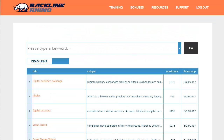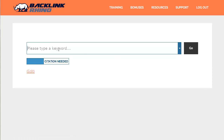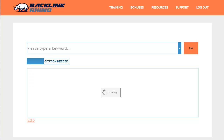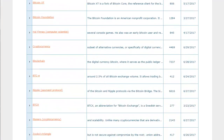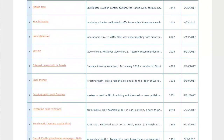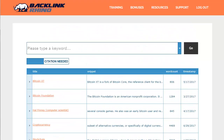Now let's look at the other type of backlink available in Backlink Rhino: citation needed. I'll hit refresh to clear the previous results and use Bitcoin again, since it's a market I'm familiar with. Let's type in Bitcoin and click go — again the results are very quick. These are live results using the API directly from Wikipedia. Citations needed are claims and quotes in already-published Wikipedia articles that need a citation — a source backlink — in order to prove that claim or quote.